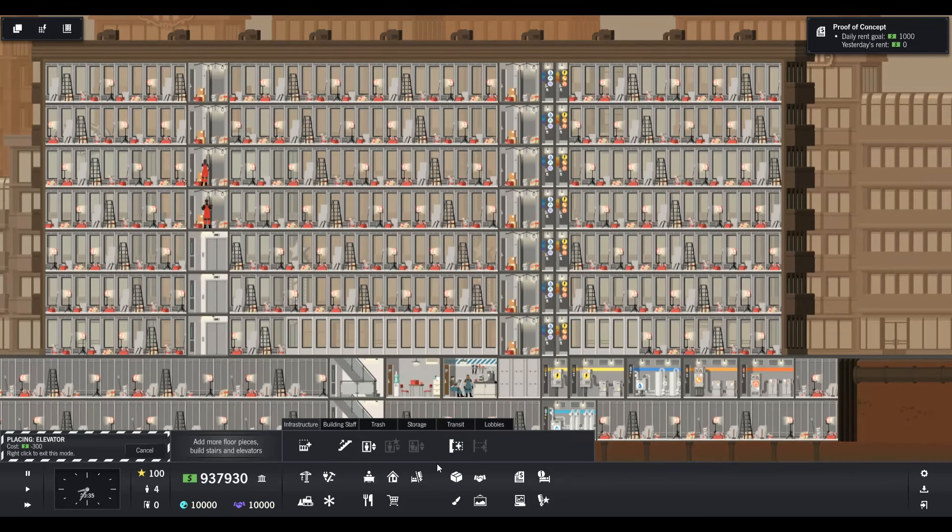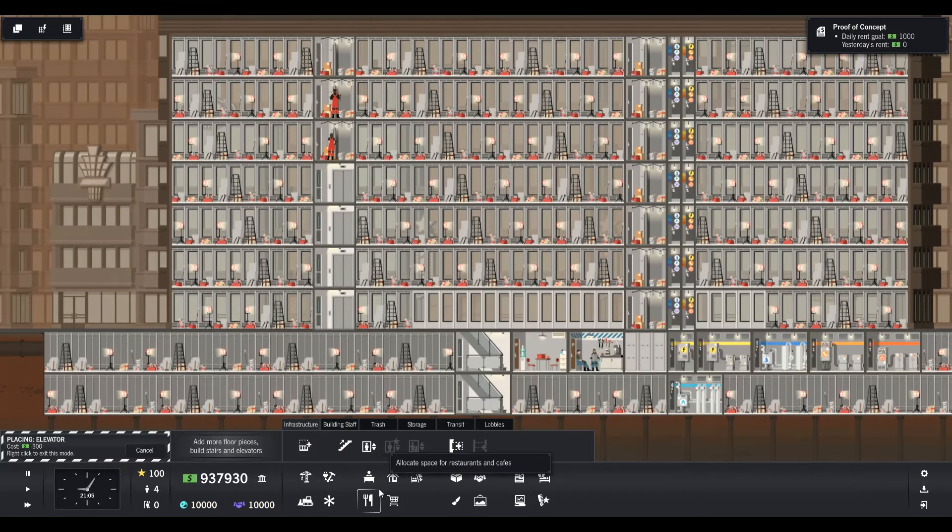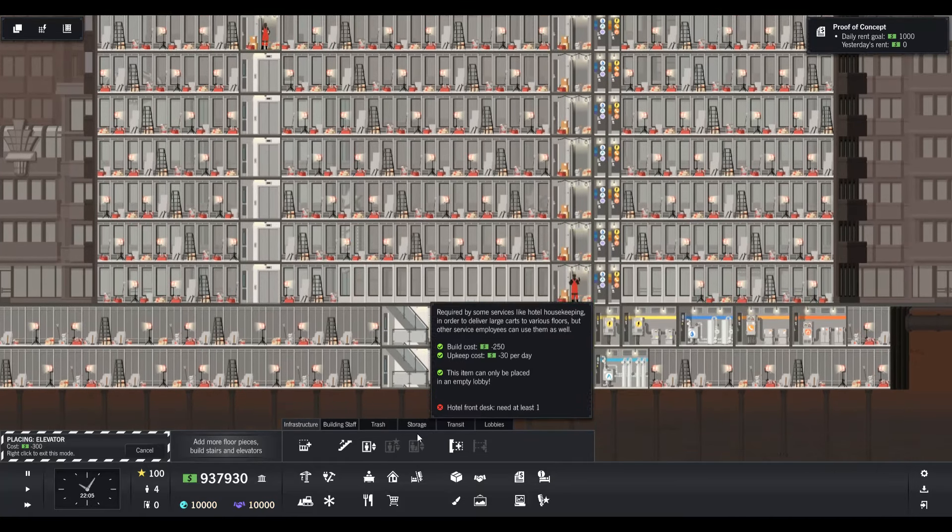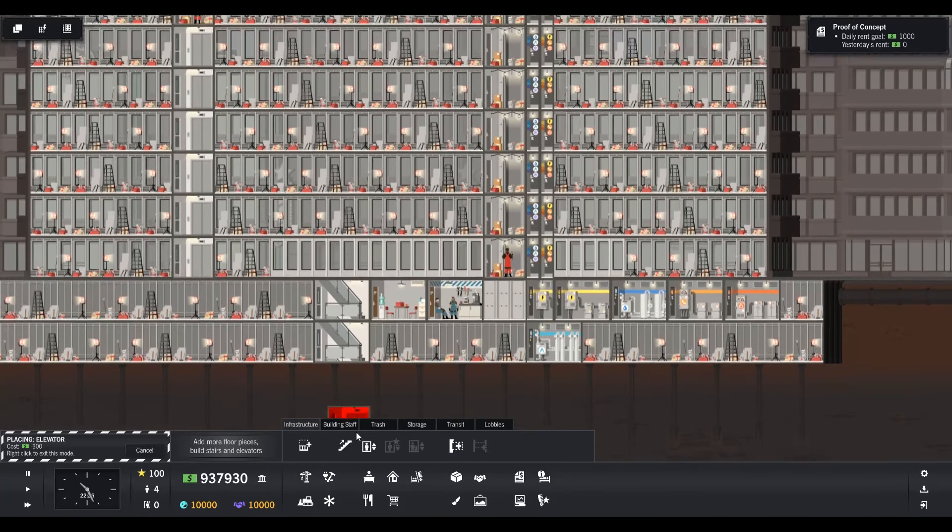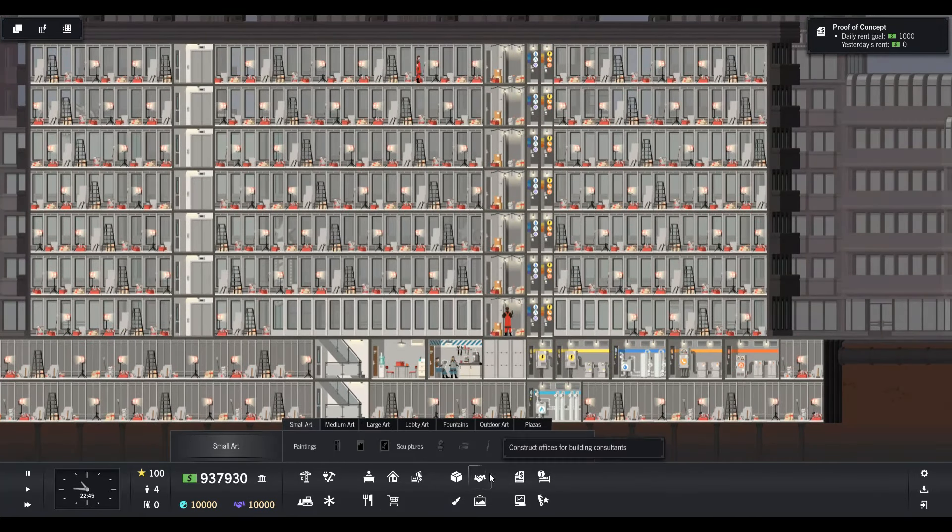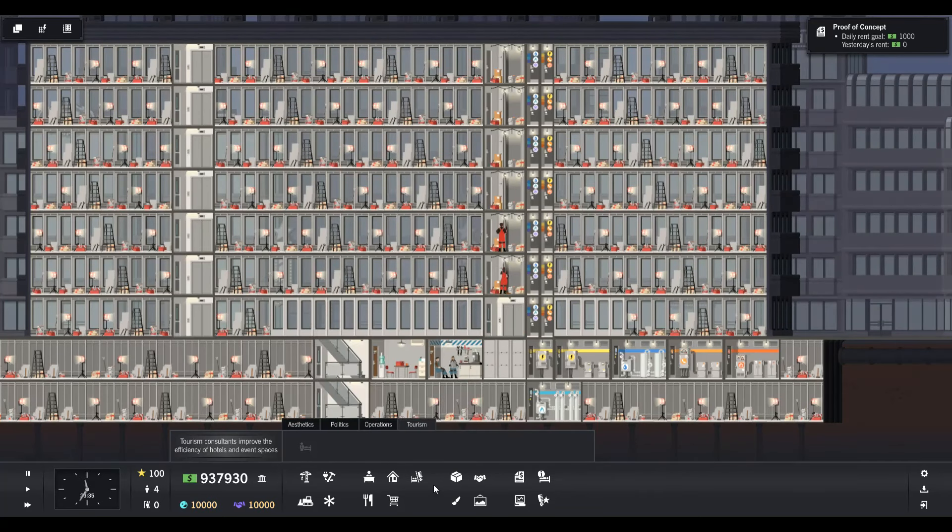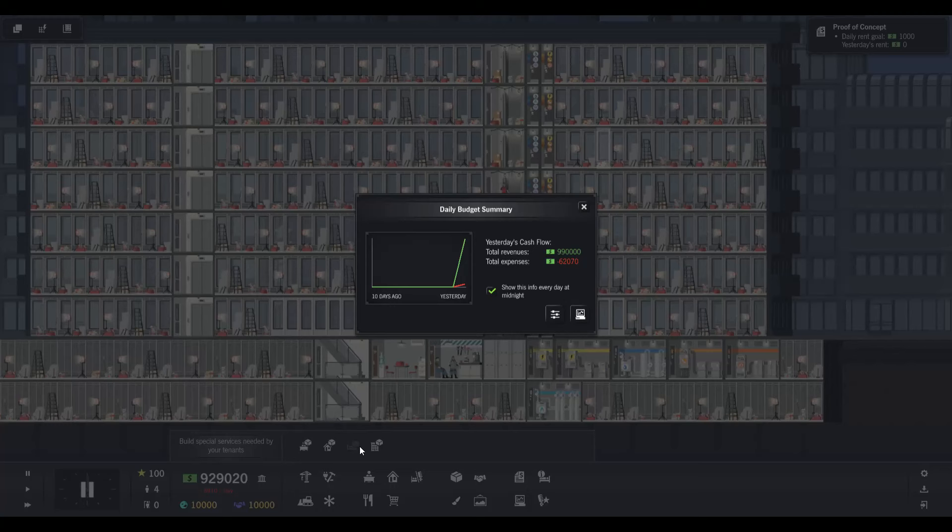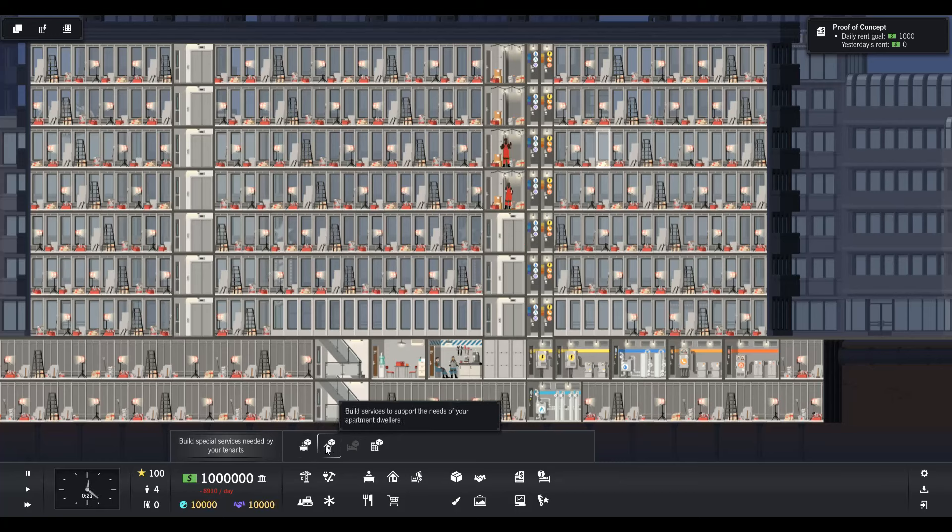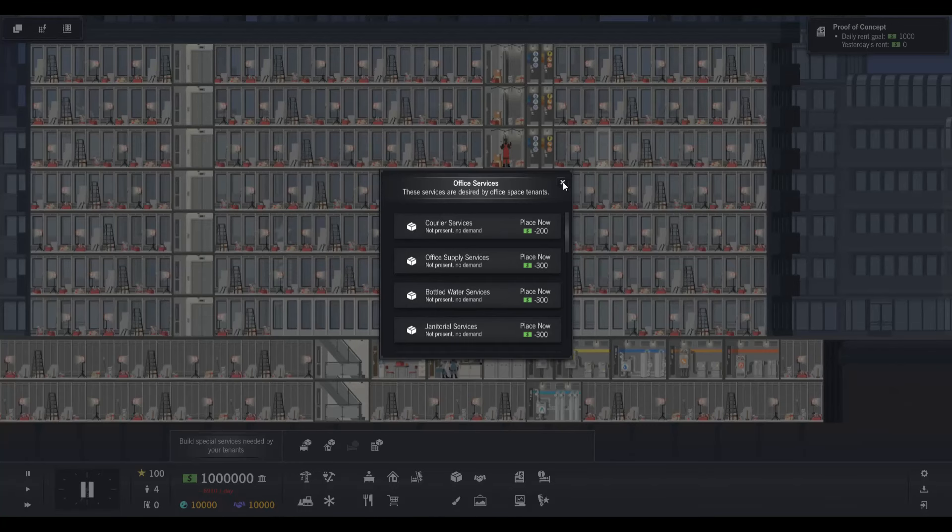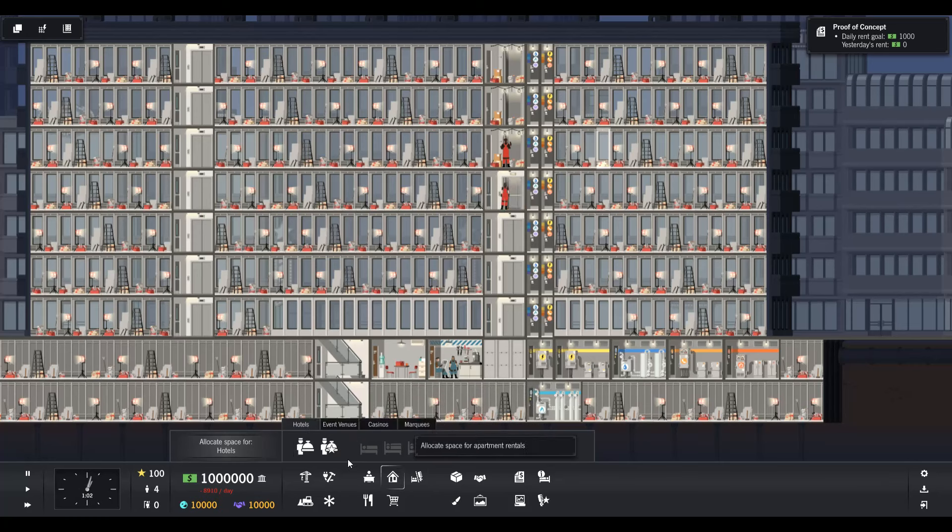You can add meeting rooms, you can add events. Instead of the copier service or something like that, you now have to have housekeeping and spa services. Let's see if we can't find that real quick. It also adds tourism, which helps unlock some of these new abilities.